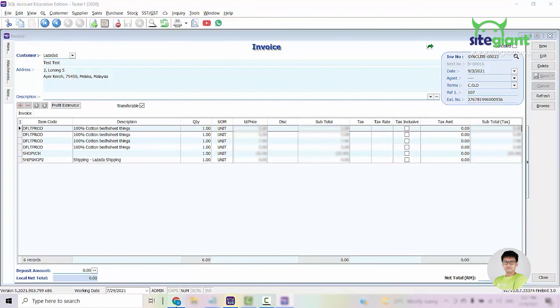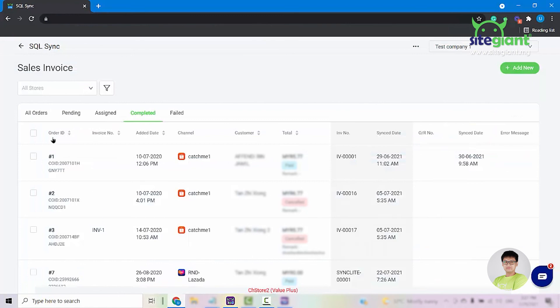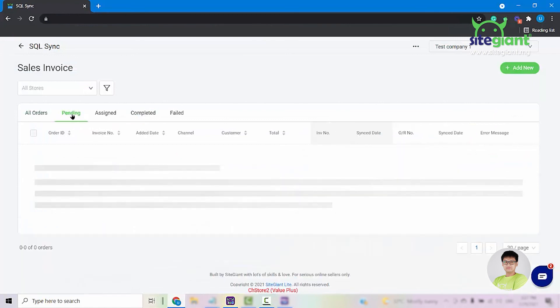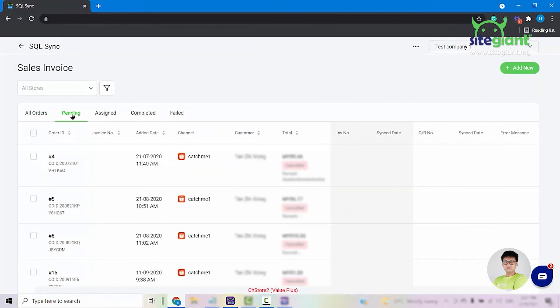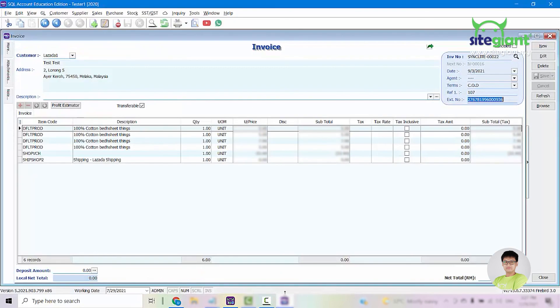So this is the step of how to sync the orders that you have in SiteGiantLite into your SQL accounting.